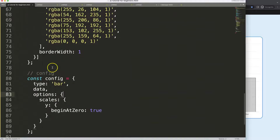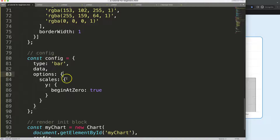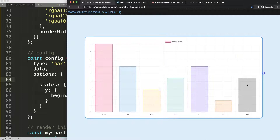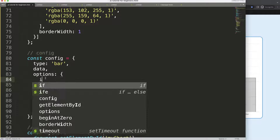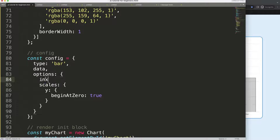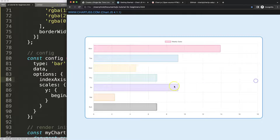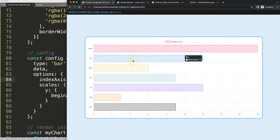Scroll down and the first thing I want to change is the index axis. We need to create a horizontal version, so set the index axis to Y. Save and refresh — there we are.